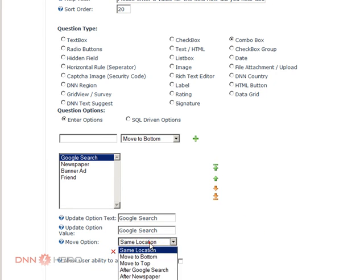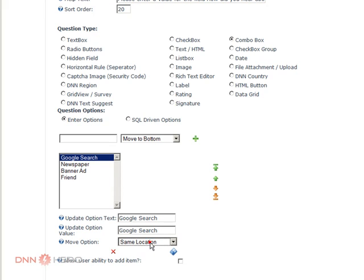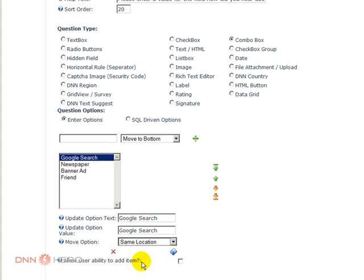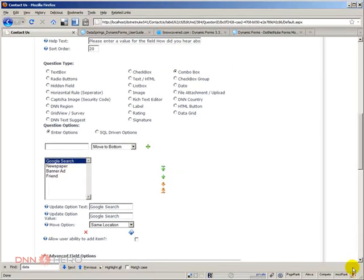Save, move them around, and interestingly, I have never seen this, allow users the ability to add items, so I guess that you can also allow users to add more items here, but let's not do that.